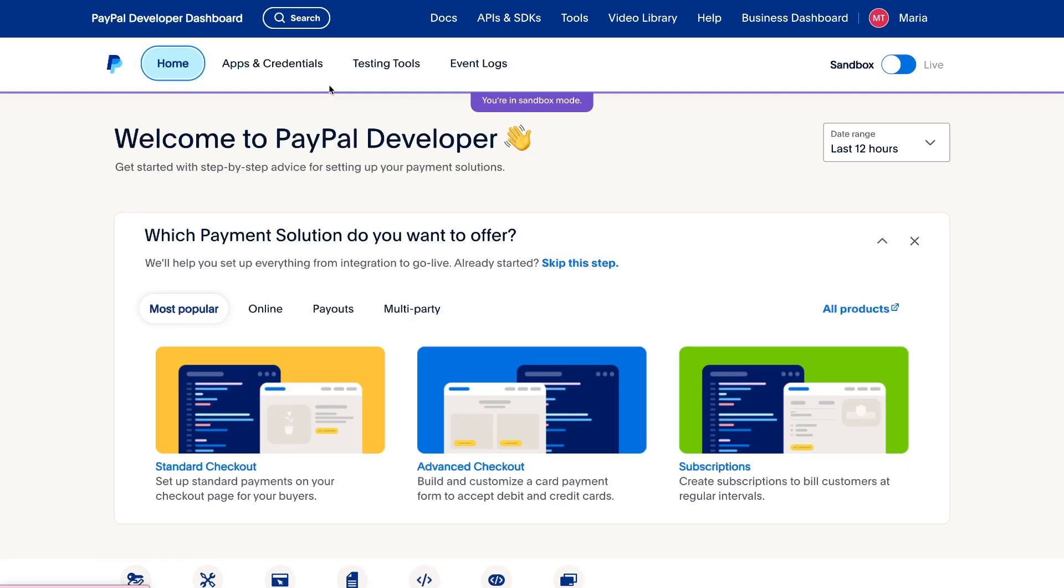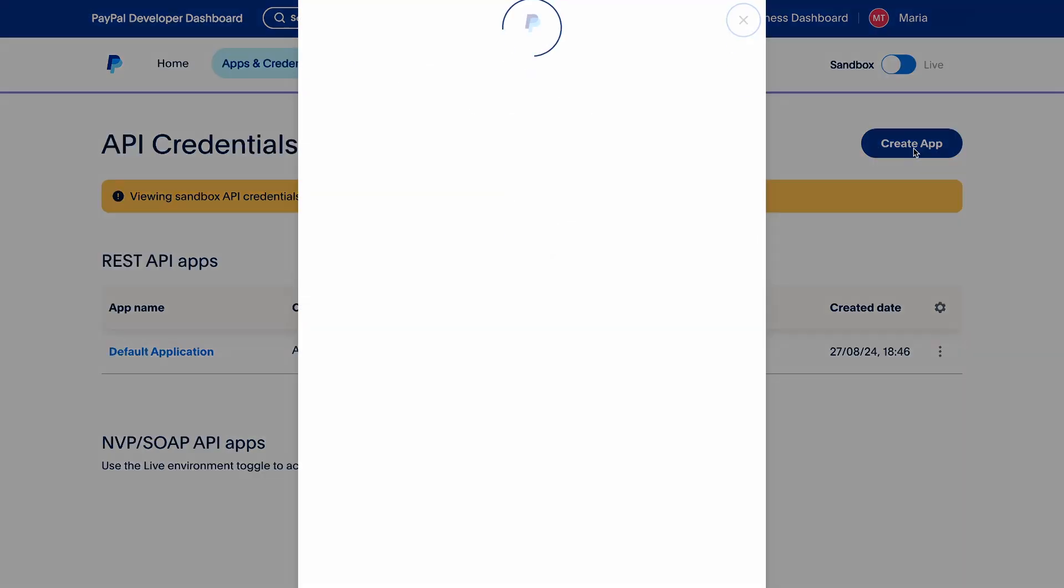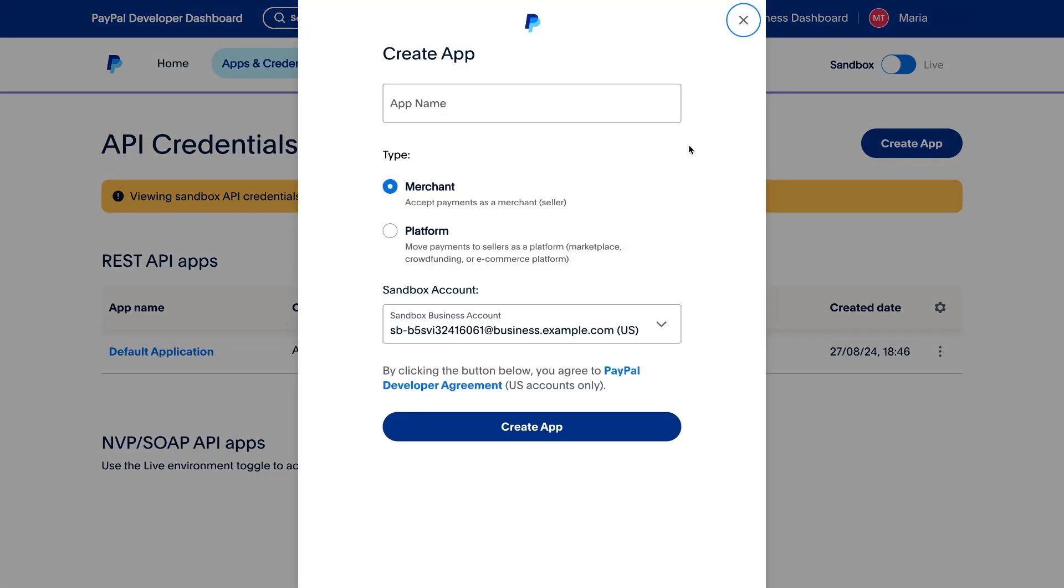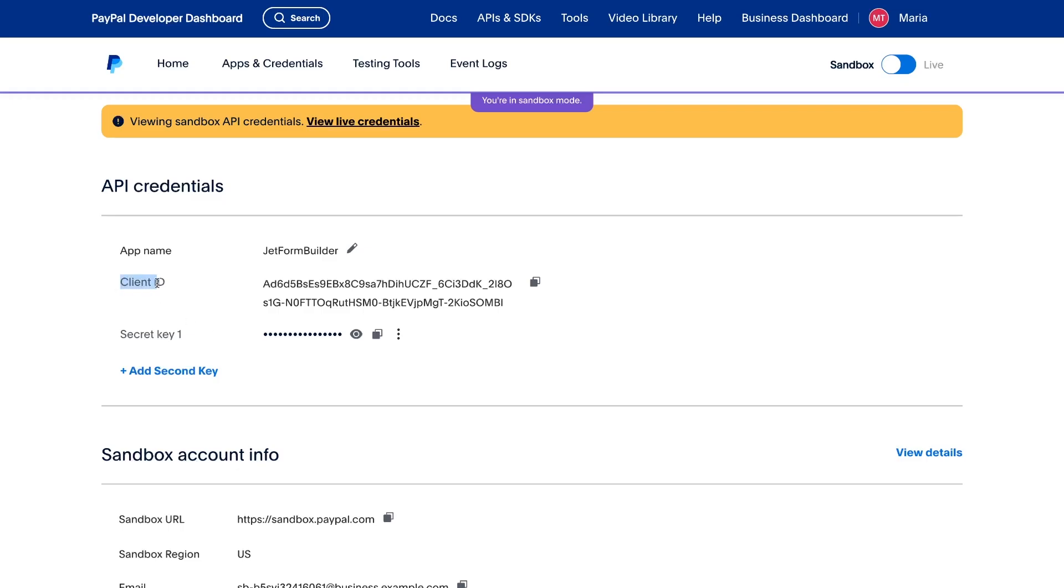Then go to the apps and credentials section. You will already have one app created by default. Use it or create a new one. After creating a new app, it will automatically open. Here you can see client ID and secret key. You need this data to connect PayPal account with website.